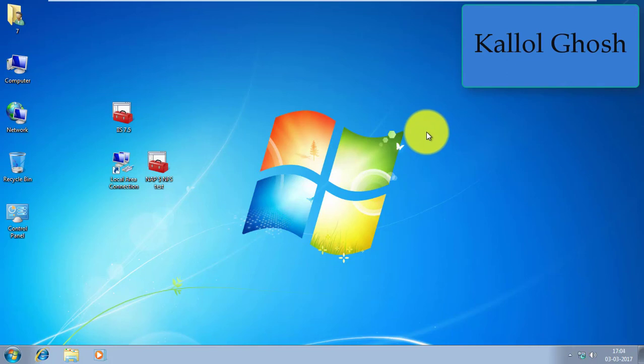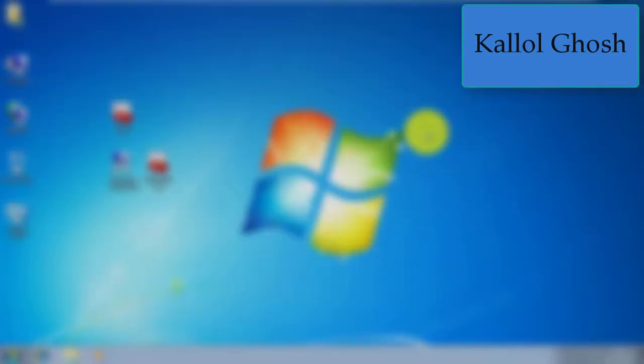I hope you enjoyed this video. Try this on your own computer — don't do this on anyone else's computer. If you really enjoyed this video, hit the like button, share my videos, and don't forget to subscribe to my channel Default Gateway. I am Kallal Ghosh, thanks for watching.